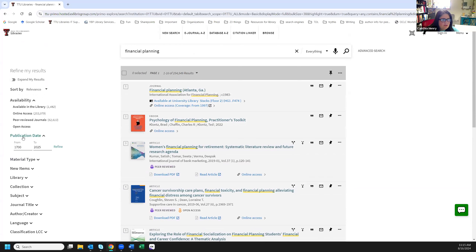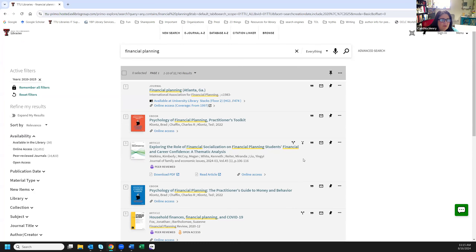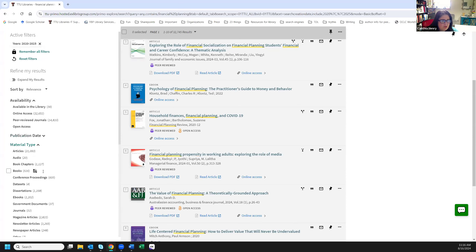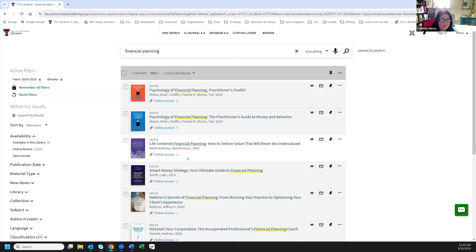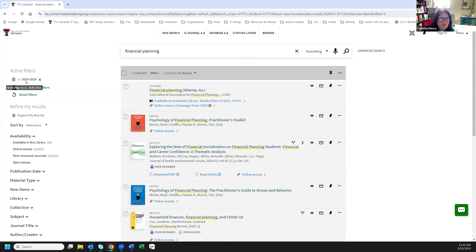Maybe I want results from 2020 to now — so we've narrowed down quite a bit. We can also narrow down to just peer-reviewed journals, or look at other material types. Let's say we just want e-books — I'll click on that and we'll be narrowed down even more. All these filters are activated up here, and if I wanted to remove one, I'd just click the X to resolve it back to just the date filter.